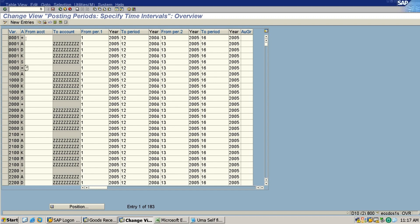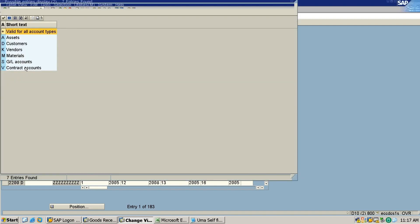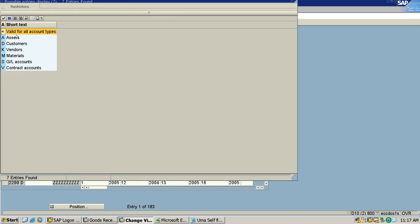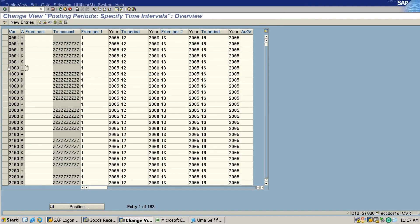So this is called account type. Class means all account types. You can see A for asset, D for customer, K for vendor, M for material, S for GL account, B for contract account, okay. These are all types of accounts.